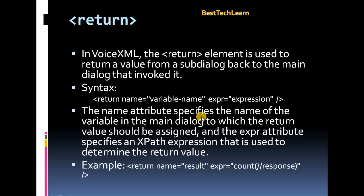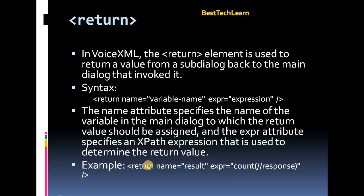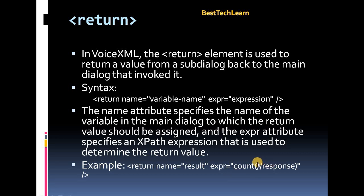The name attribute specifies the name of the variable in the main dialog to which the return value should be assigned, and the expression attribute specifies an XPath expression used to determine the return value. In the example, return name is 'result' and expression is 'response', which comes from another sub-dialog — so that response is passed back to the main dialog.